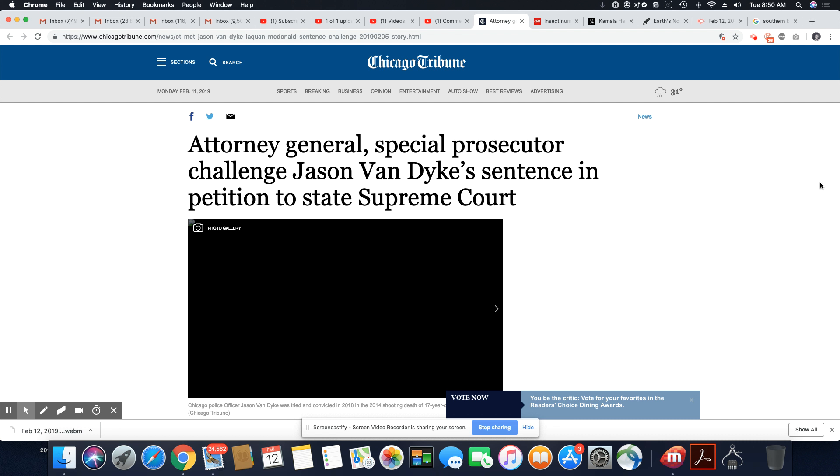They're going to always try to either give no sentencing at all or the lightest sentencing that don't match the crime that has happened, especially in this case, shooting somebody 16 times, six and a half years. That is just a downright insult to everybody, especially the family of Laquan McDonald.